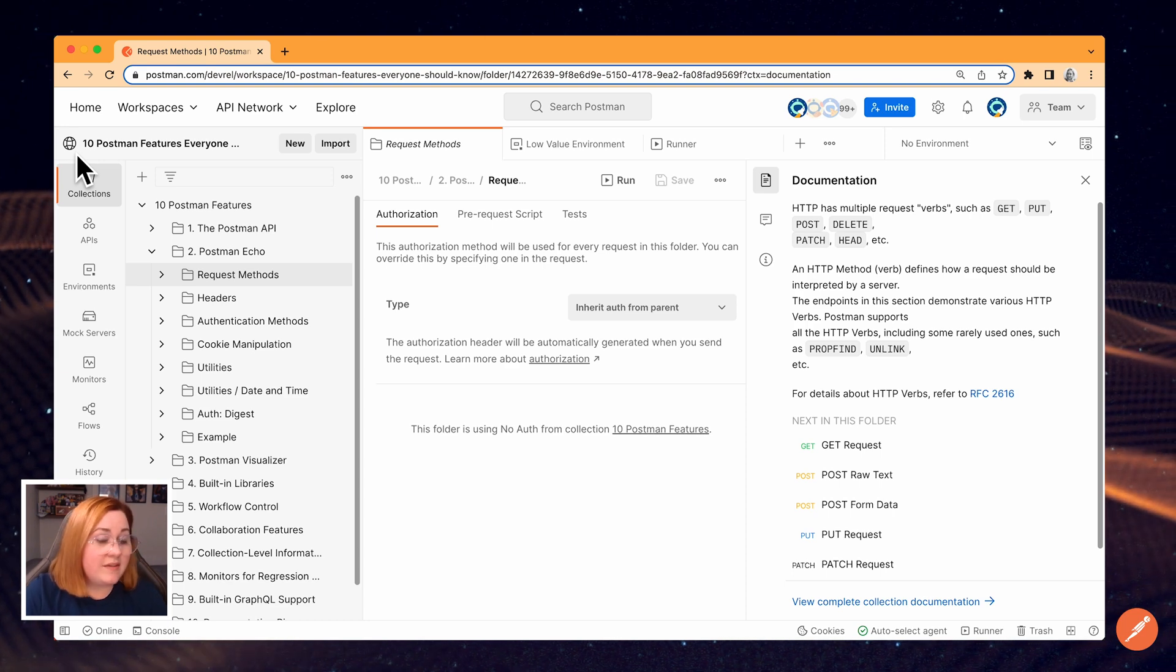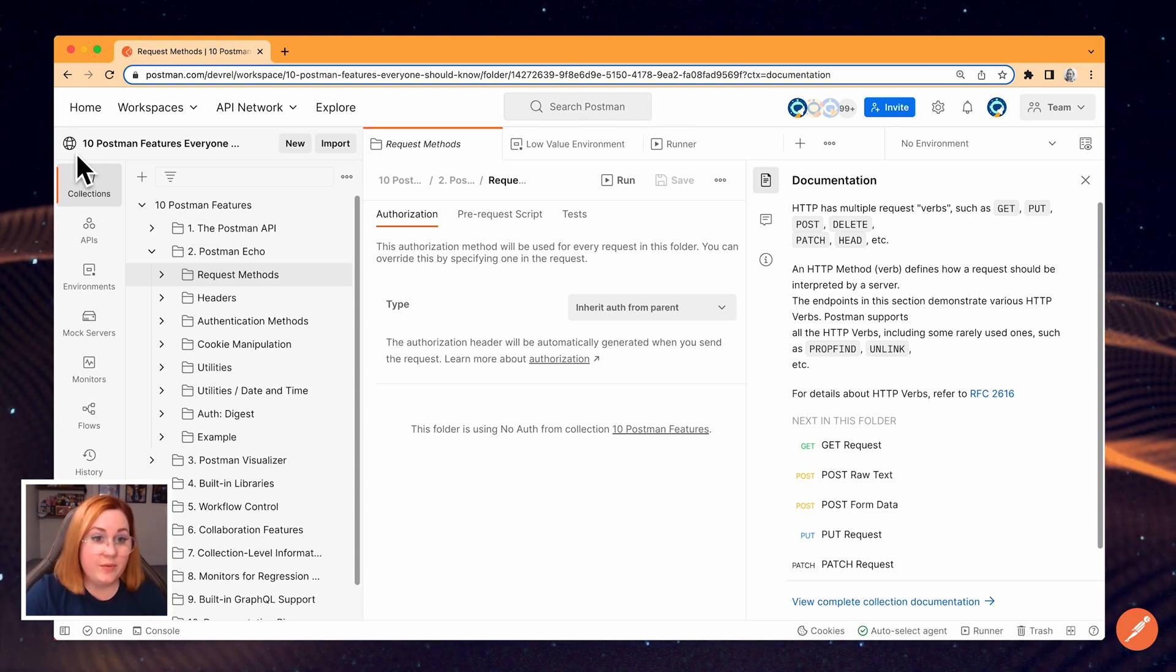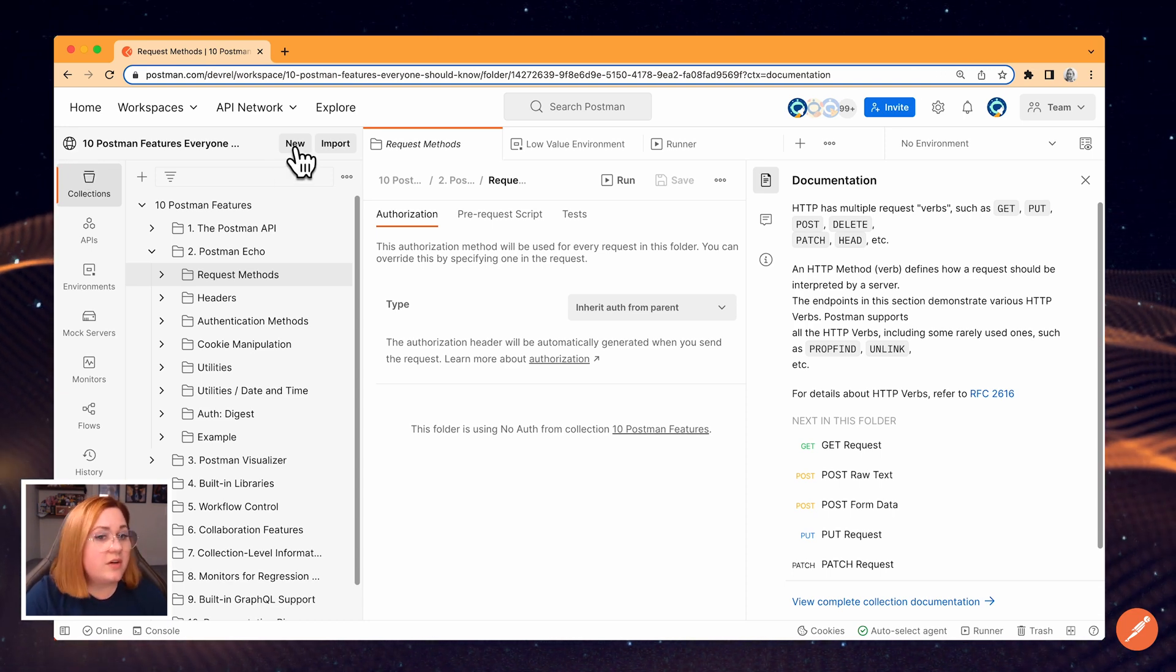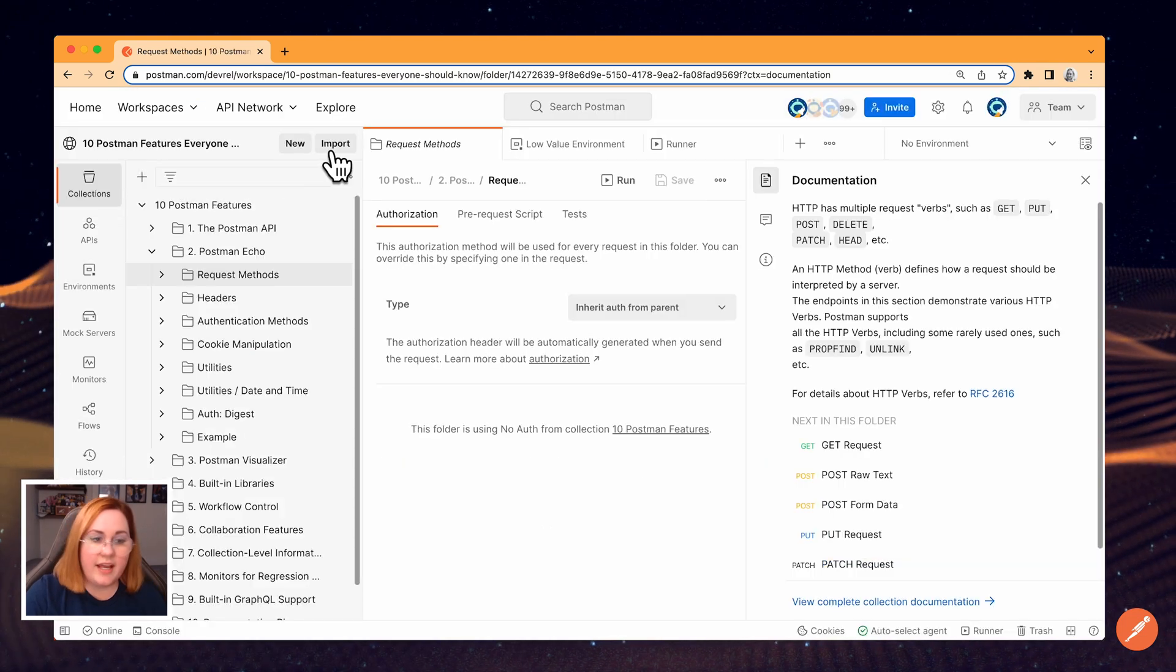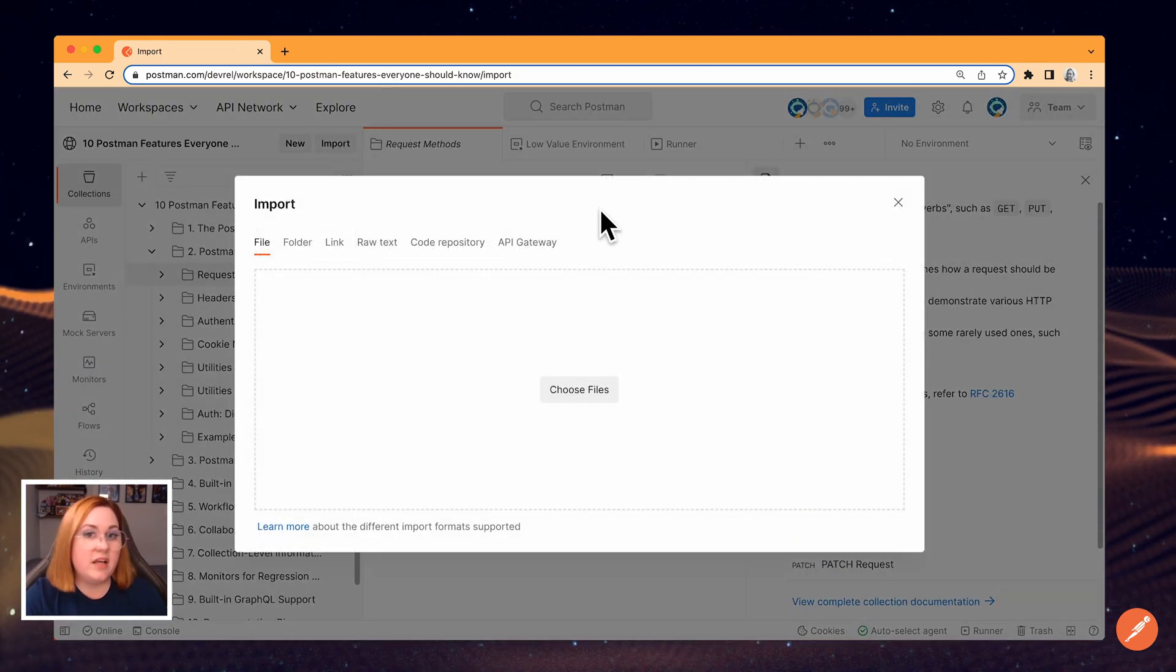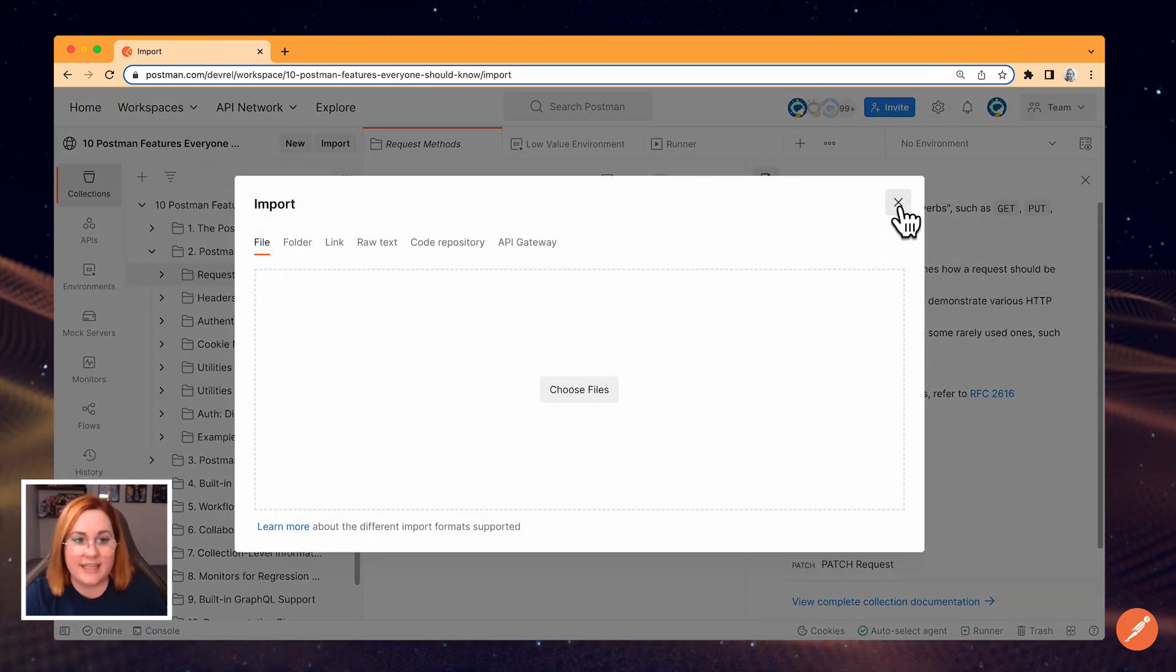You also have a shortcut button here to create a new element or import one from various sources like a file, a git repository, or raw text.